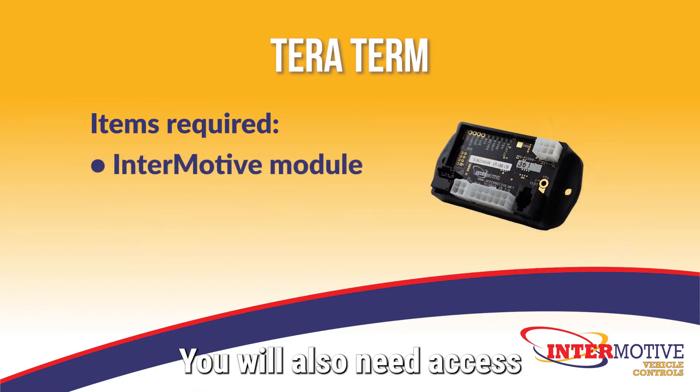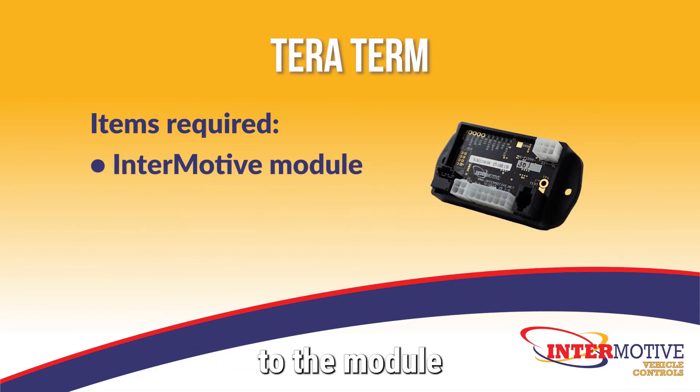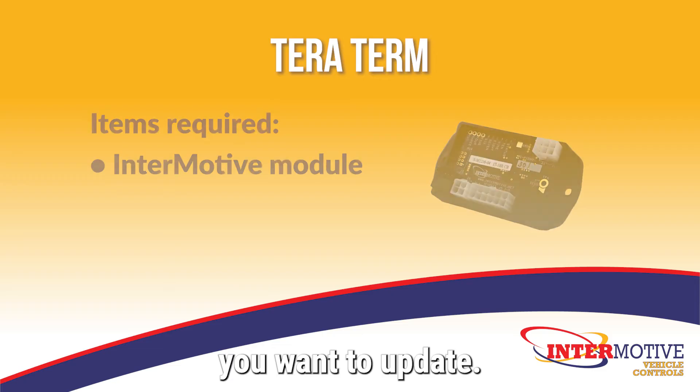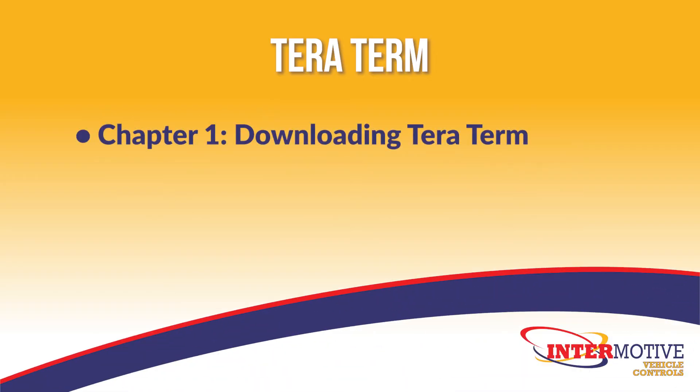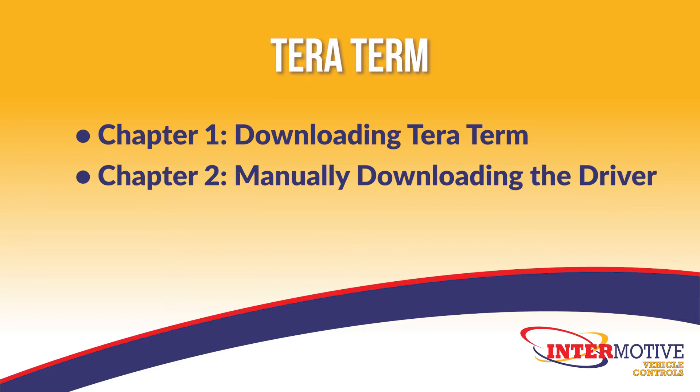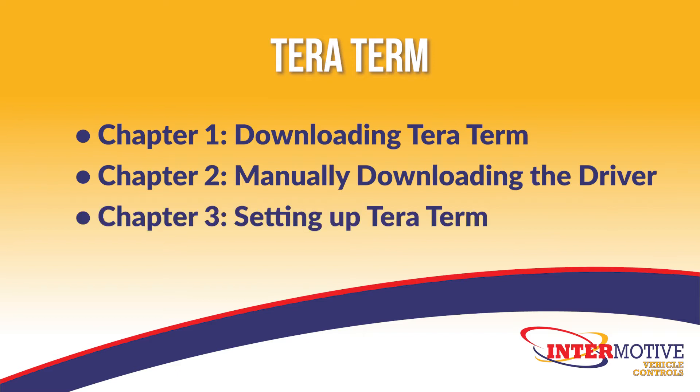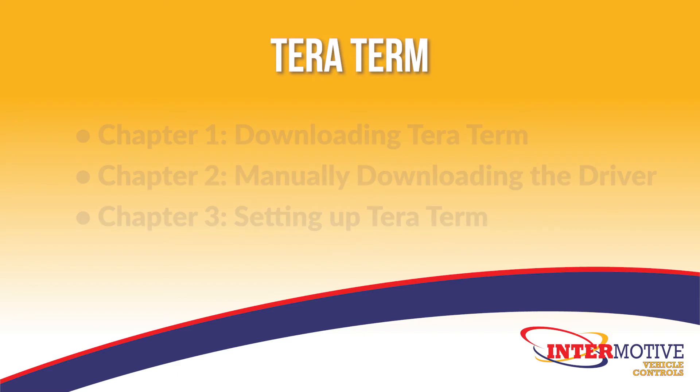You will also need access to the module you want to update. Sections of this tutorial include Chapter 1, Downloading TerraTerm, Chapter 2, Manually Downloading the Driver, and Chapter 3, Setting up TerraTerm.